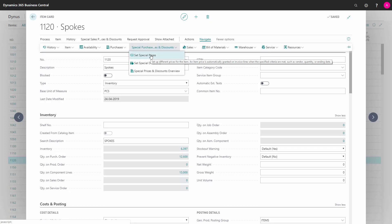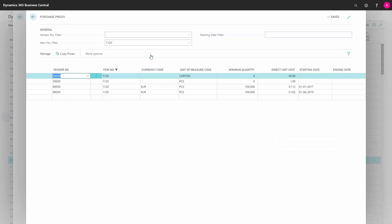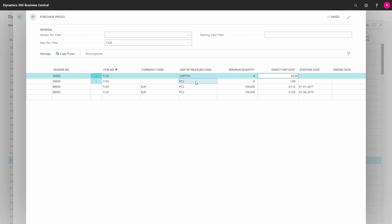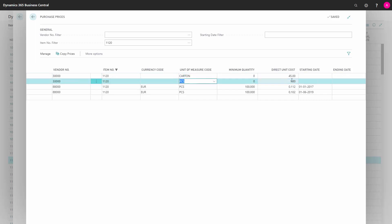I can set special prices on this item for different vendors. I have set up that buying from vendor number 30,000, this item with no currency code in unit of measure code carton will cost 45 crowns for a carton, and likewise in pieces, 1.8 crown.